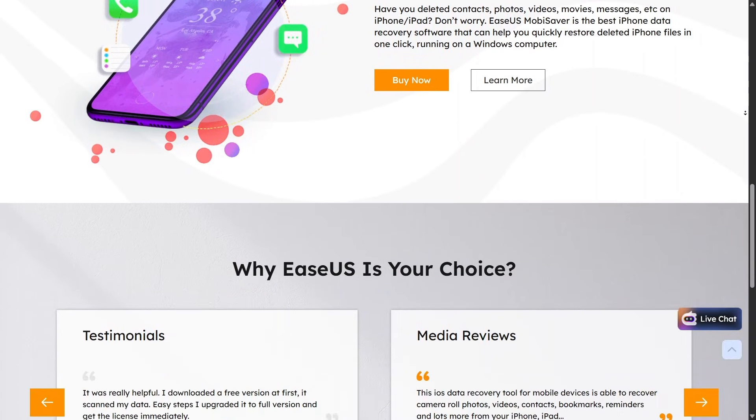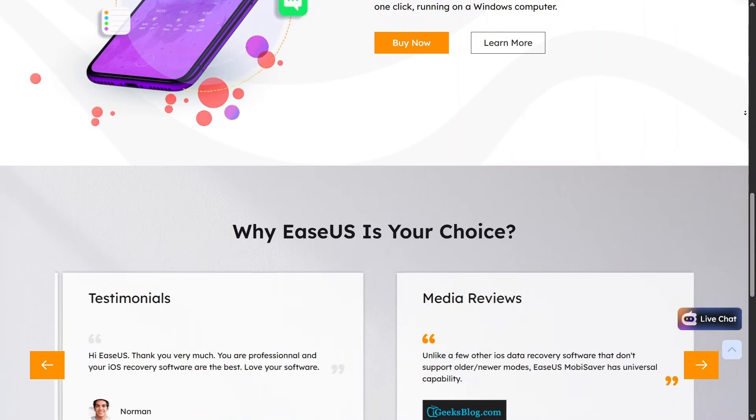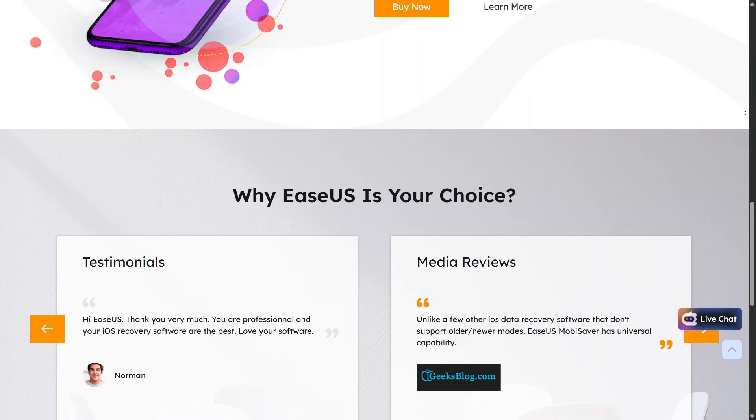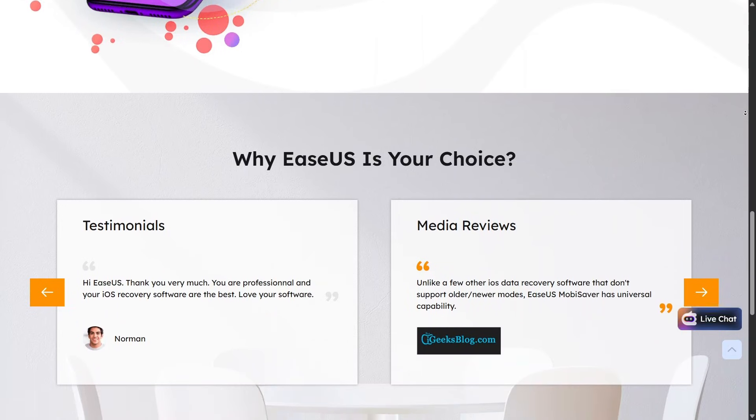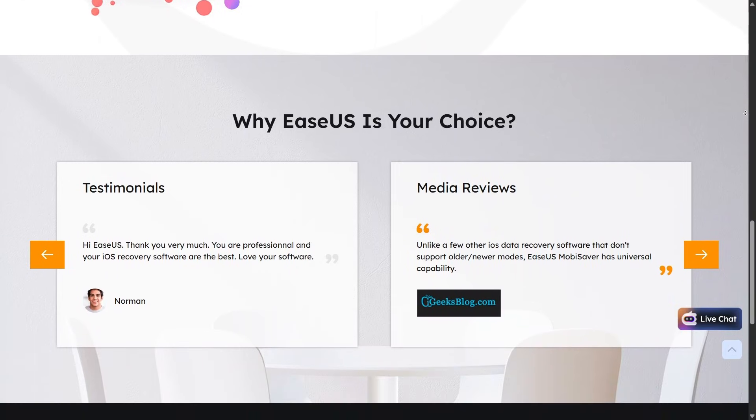When it comes to recovering data from mobile, EaseUS supports both direct device scans and backup recovery. iPhone users can restore data from iTunes or iCloud backups, which is very useful if backups were created earlier. The process is guided step-by-step and easy to follow.